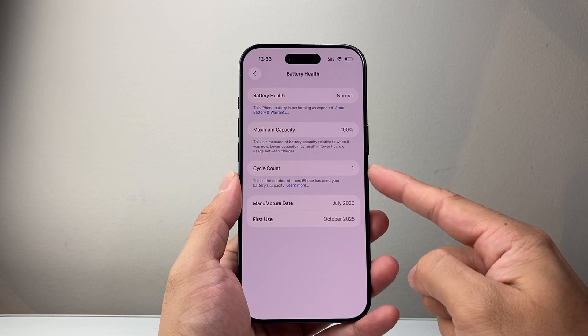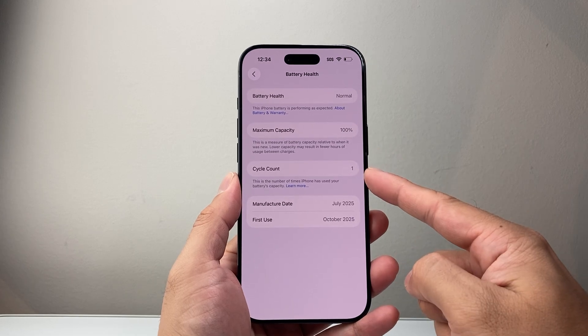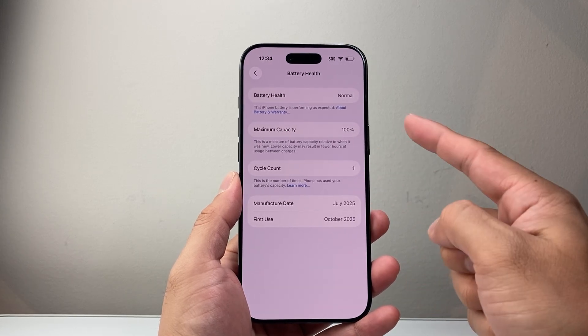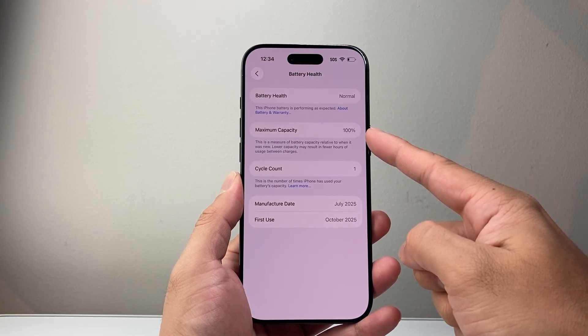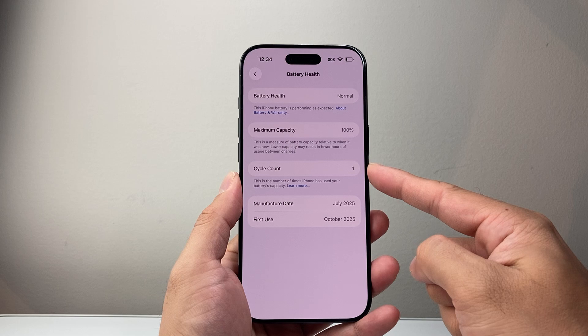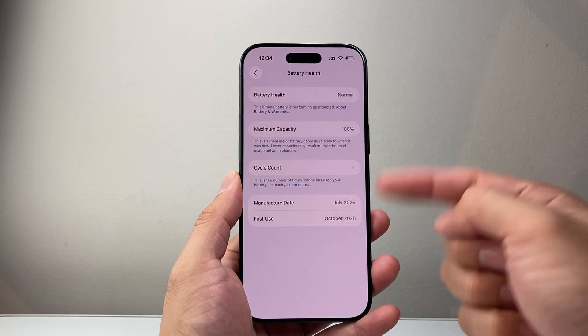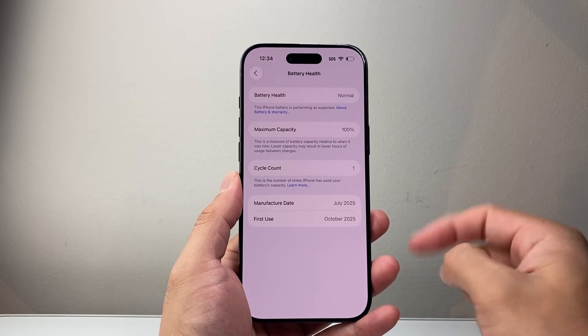So 100% and then lower, it's going to indicate a newer battery. Lower capacity with a higher cycle number means that the battery has been used a little bit more.